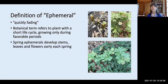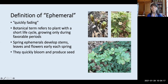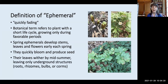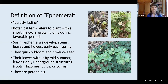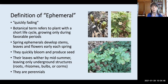In the case of mud flat ephemerals, those are plants that live alongside bodies of water, and when the water level retreats somewhat, that allows them the proper conditions for flowering before they go dormant again. In the case of spring ephemerals, they're going to develop their stems, leaves, and flowers — all the aerial portions of the plant — early in the spring. They'll quickly bloom and produce seed, and then their leaves will wither by midsummer, leaving only underground structures such as roots, rhizomes, bulbs, or corms. These are perennials that come back year after year, completing their reproductive life cycle during a very constricted period of time.